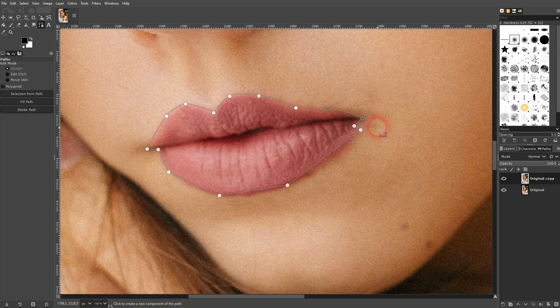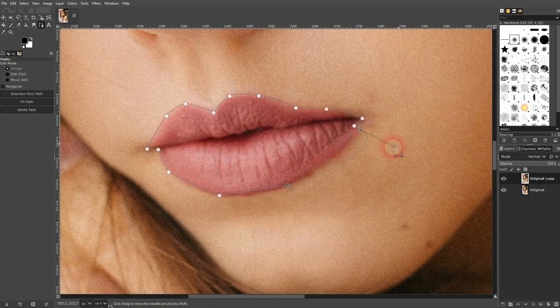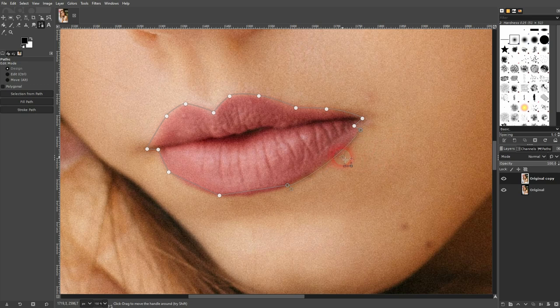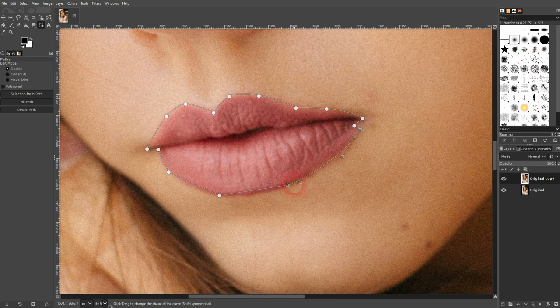You can also see that it gives me these handles. At the bottom part of the lips, I'm going to use the handles to adjust the angle of my curve. Once again, it's a left click on the handles, and then you can drag them around to adjust the angle.